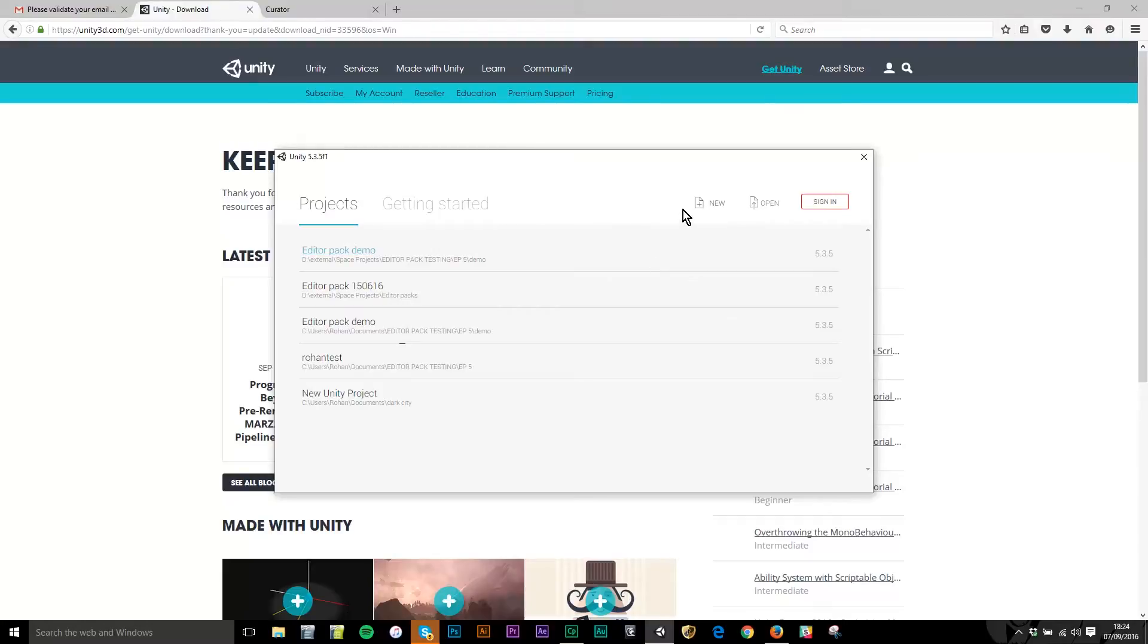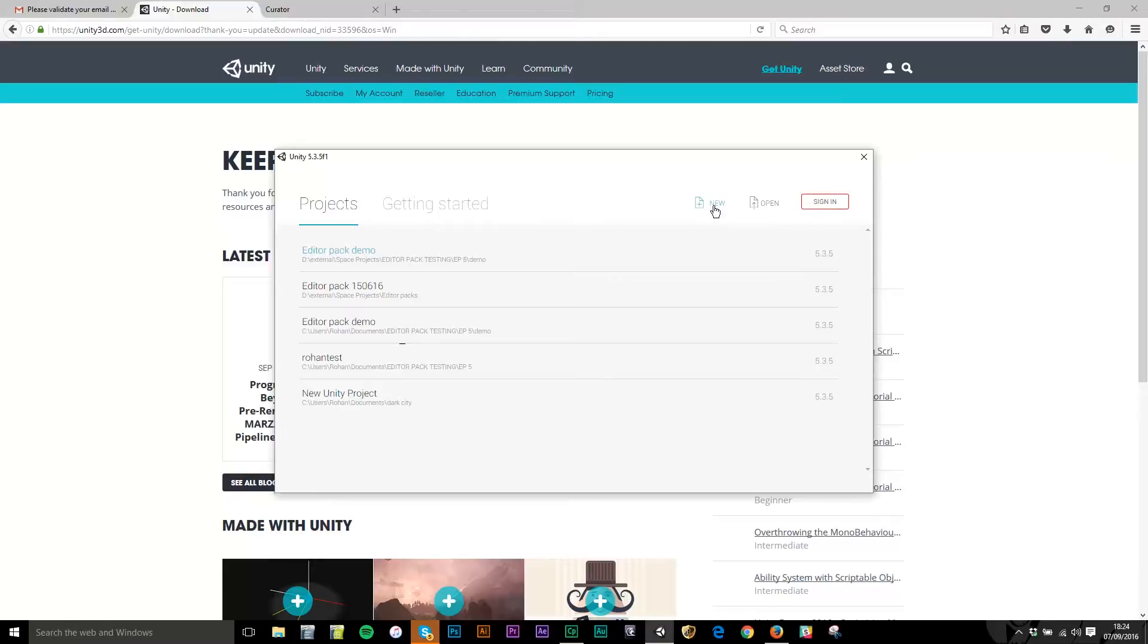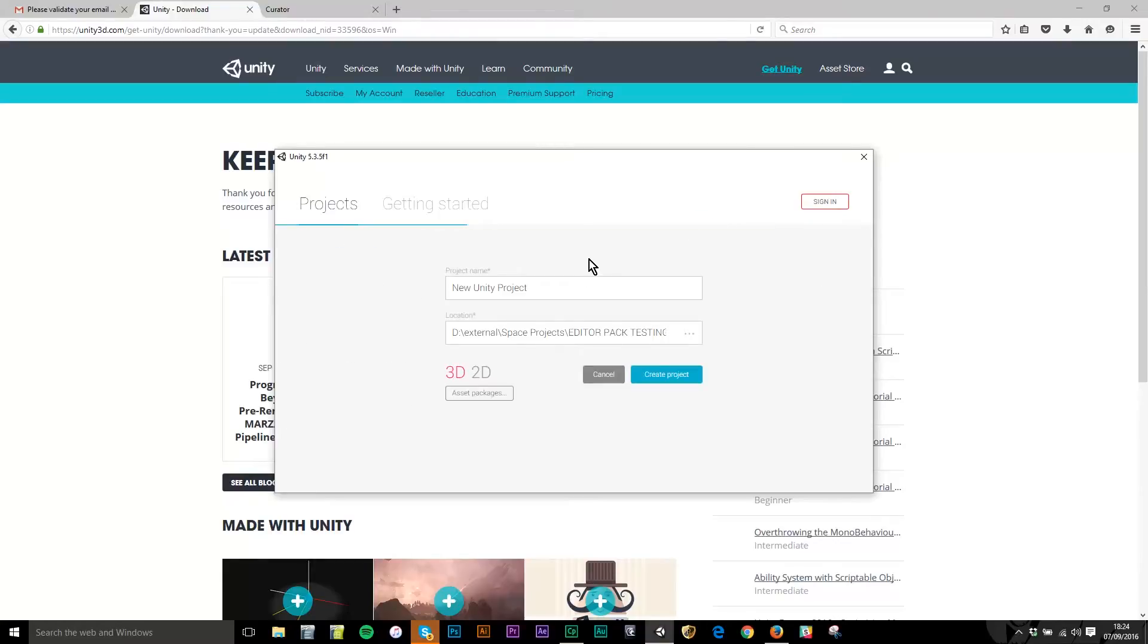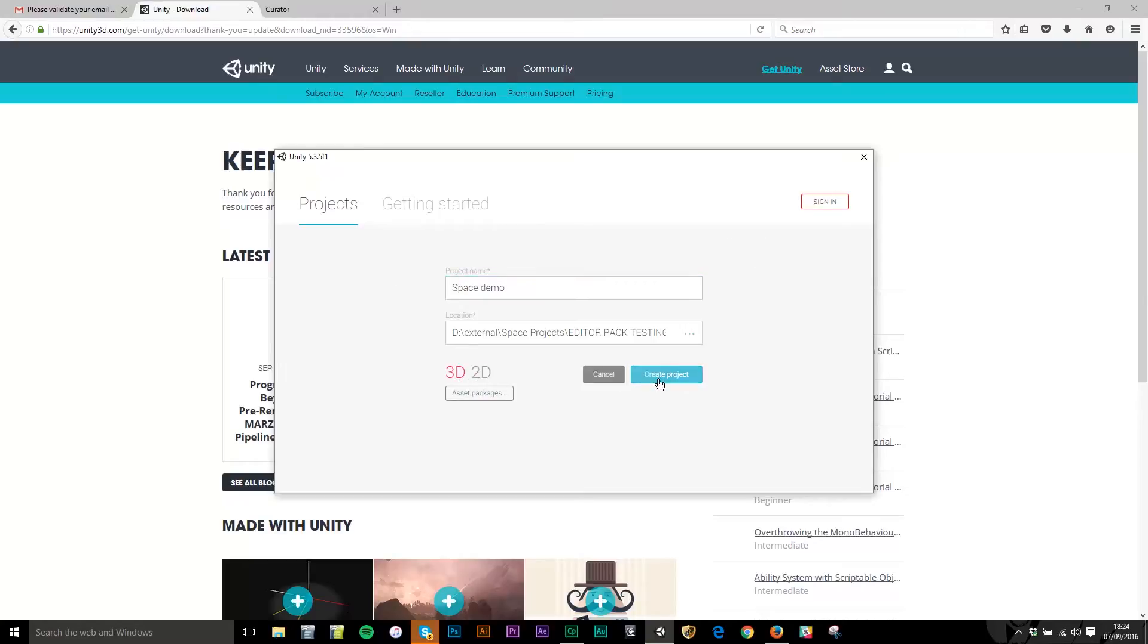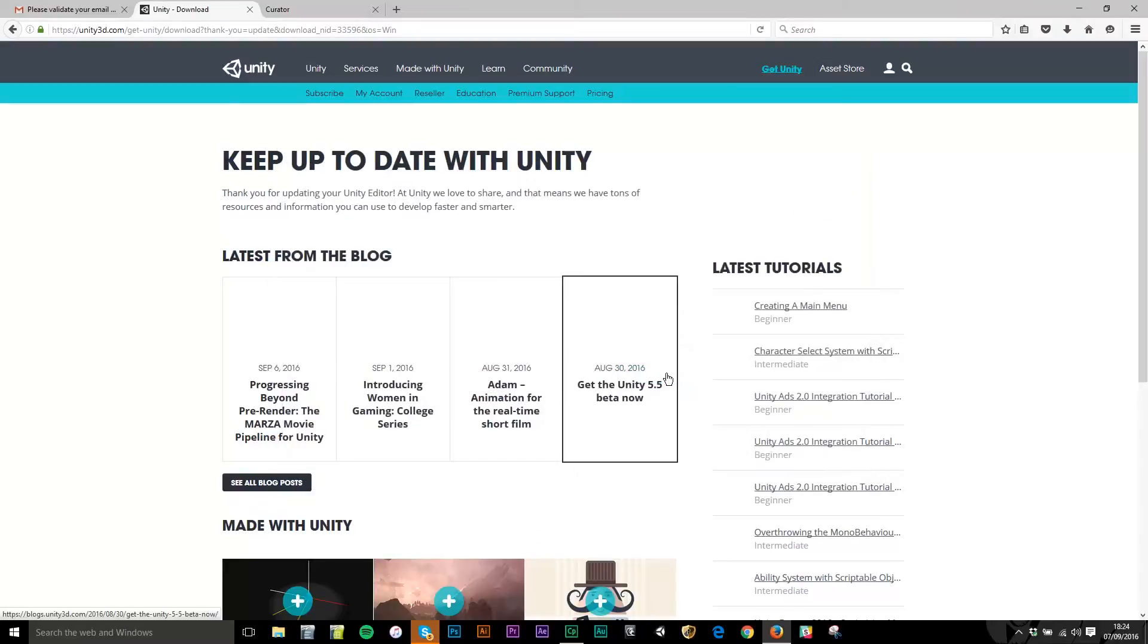When you first open it you get a panel that shows you any existing projects you have and allows you to create new projects. I've got a load of existing ones here but in the top bar of the Unity sign-in panel I've got a new button on the top right. I'm going to click that, create a new Unity project. I'm going to call it Space Demo and I'm going to create the project. So that will open Unity.